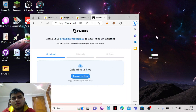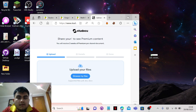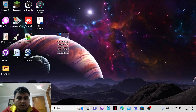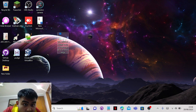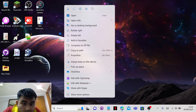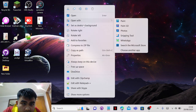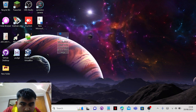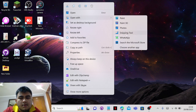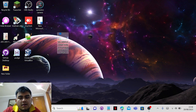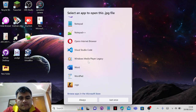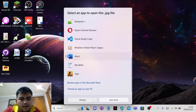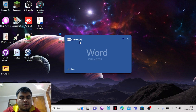I'll show you how you can turn this into a document fast. What you're gonna do is right-click the image and go to 'Open With.' You can open it with Word — you can click 'Always' as well.